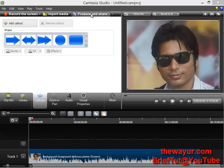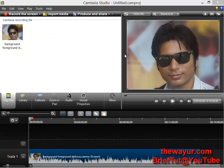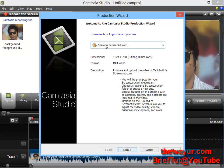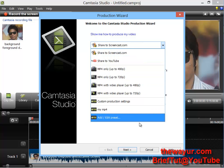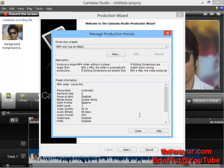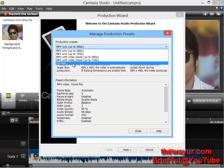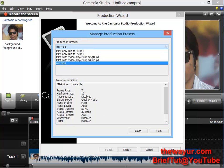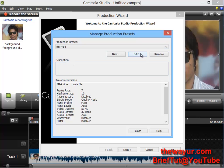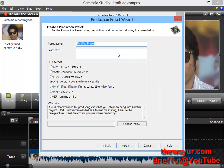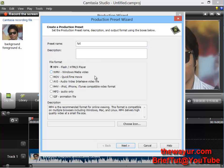So these are the tips, and the main setting is coming now. Go to Produce and Share, and we are going to make a new preset. Go to Add/Edit Preset. Choose any MP4 preset for now because you will not have this preset yet. Click New, name it anything, and set the file format to MP4. Click Next.